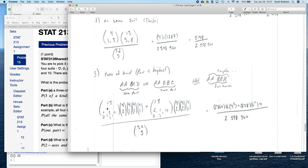For one pair: out of 13 denominations, one is the double group and three are singles — so 1 + 3 + 9 = 13. Out of four cards in the double denomination, choose two; for each of the three singles, out of four options choose one. For two pairs: out of 13 denominations, two are doubles and one is a single — so 2 + 1 + 10 = 13. Out of four cards for each double denomination, choose two; out of four cards for the single denomination, choose one. One pair and two pairs together, divided by 52 choose 5.